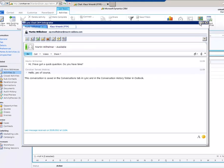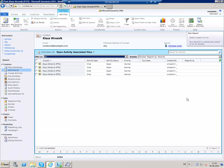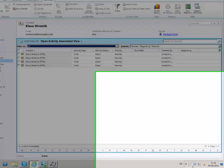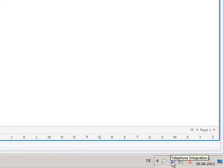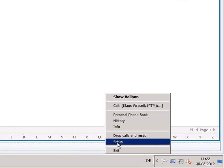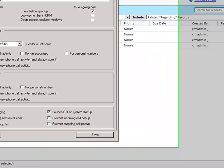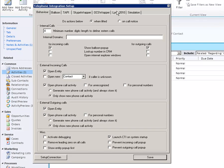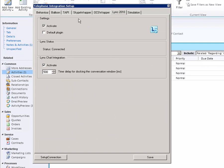In order to activate the link chat integration feature, go to the setup area of your telephone integration add-on. Within the setup, go to the link area. Here, activate the link wrapper and afterwards the link chat integration.